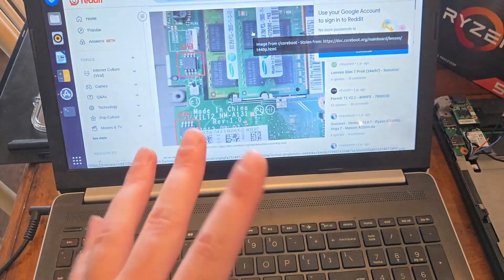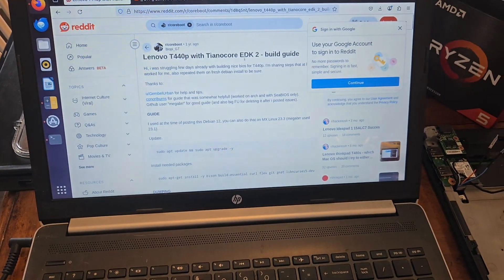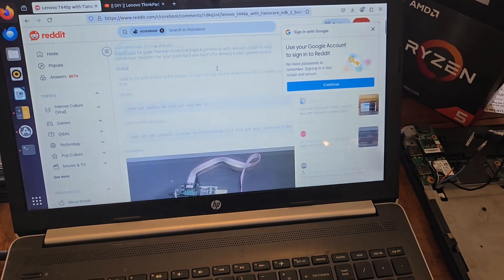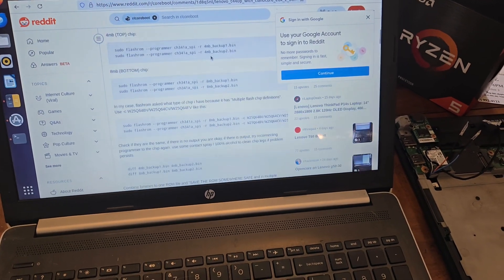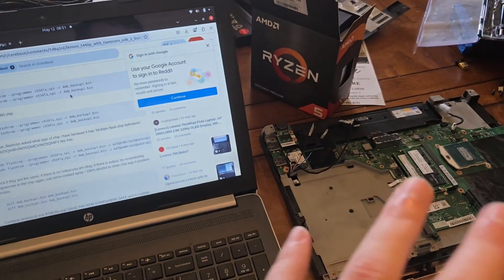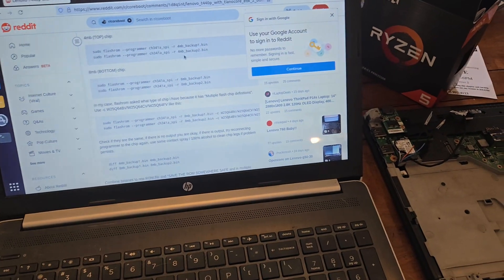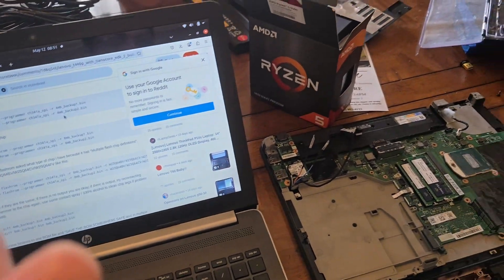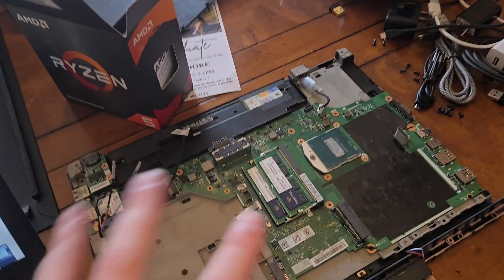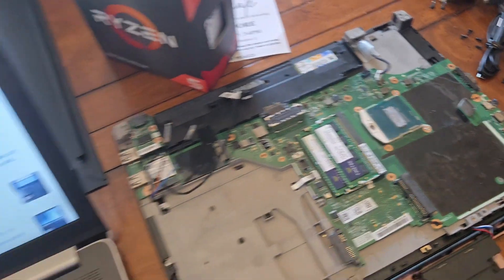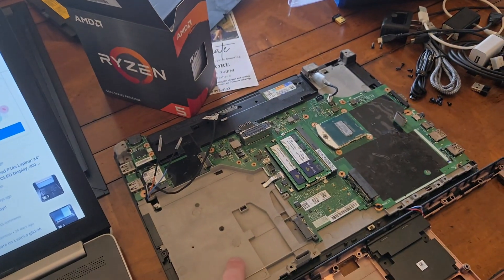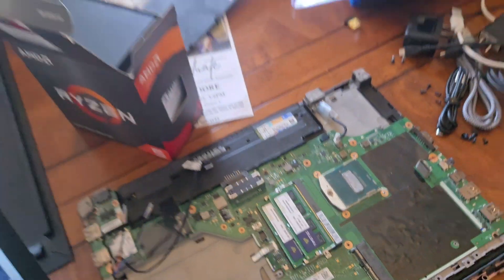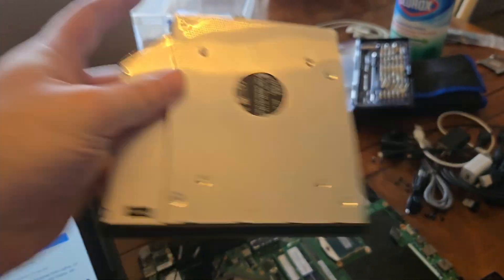I've got the Tiano Core EDK2 build guide. This is a Coreboot guide using Tiano Core, which as far as I know is the UEFI version of Coreboot payload. I have my OpenBSD boot drive here in this disk drive caddy.